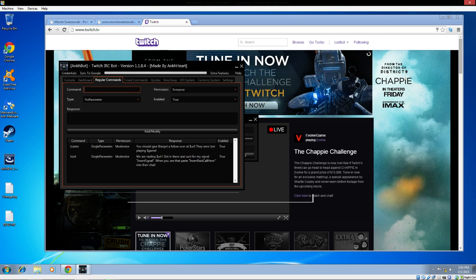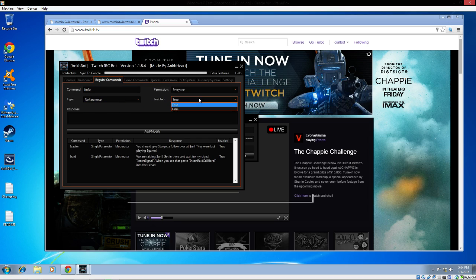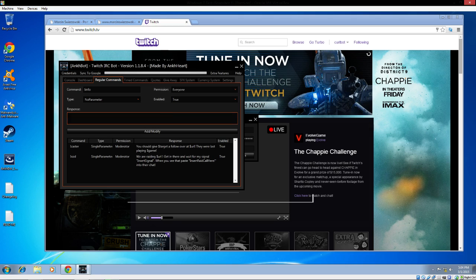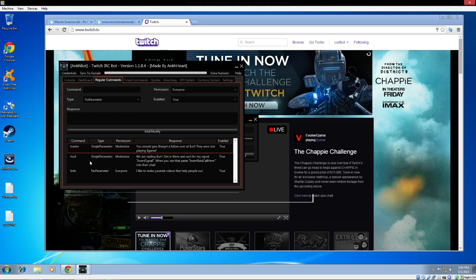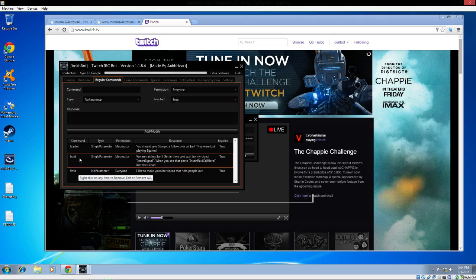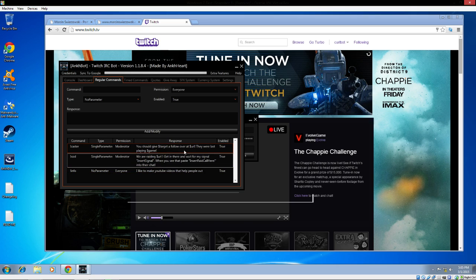You can also add commands, much like Nightbot or Moobot with this program. For instance, I like to do info. Everyone can type info and this could be a no parameter or single parameter, enable true. If someone types info, it could be information about the stream: I like to make YouTube videos that help people out. You can click on add or modify and you have info here. You can even remove or edit these if you right-click on them.